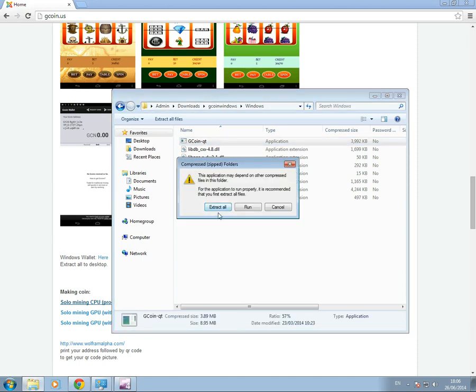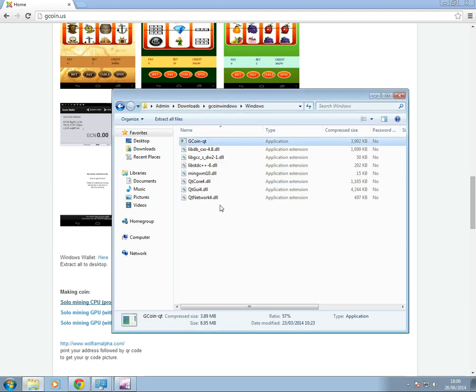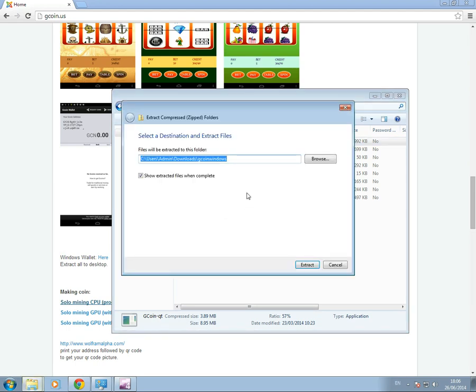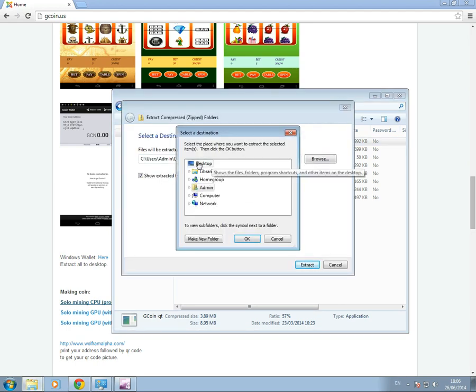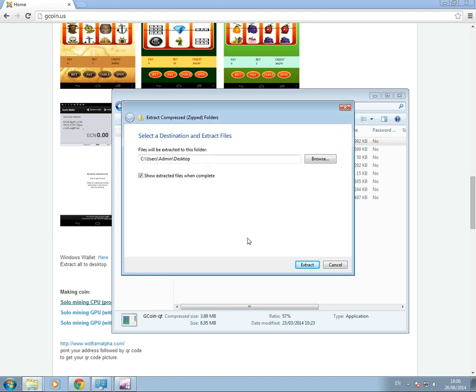I'm going to go with that and I'm going to put that on the desktop. Extract.